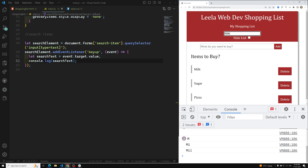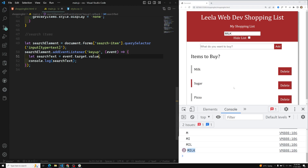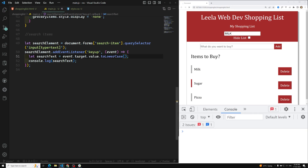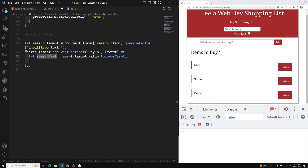Whatever I type — even capital letters like 'MILK' — it should be converted to lowercase, because the search should be case-insensitive. So I'll apply toLowerCase() to the value. Now we have the searchText. Using this searchText value, I need to traverse all the list items.